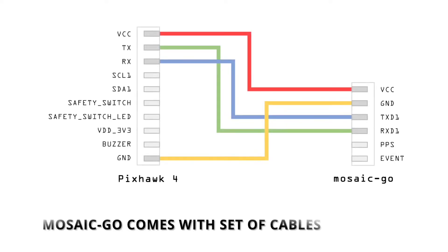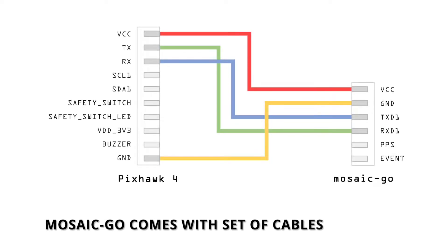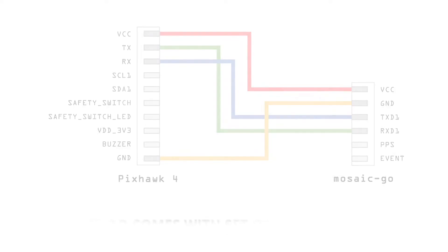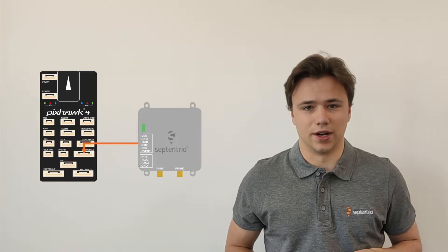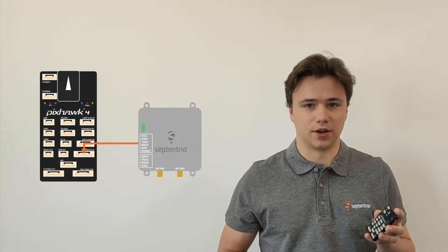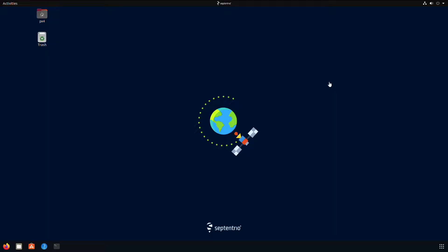The first thing we will need to do is make the correct cable, as the port on the Mosaic Go is not a standard Pixhawk connector, so make sure you have the cable connected like this. Now we can connect to the Pixhawk using the GPS module port.